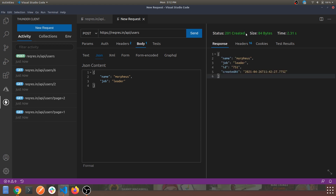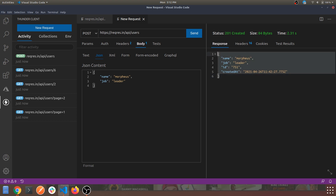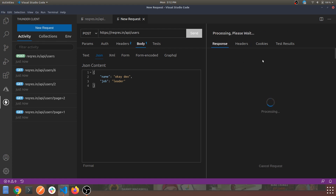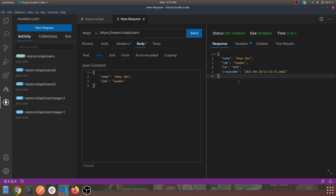We have a successful status 201 Created. This is the user we created. Let's create another one — update the name and job and send it. We have a user created with this name and job. This pretty much covers the POST request. Now let's edit an existing user, for which we need to perform a PUT request.